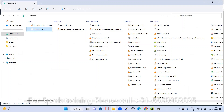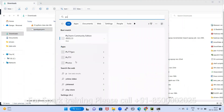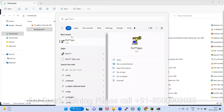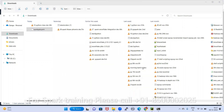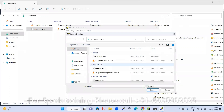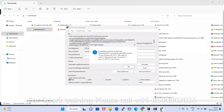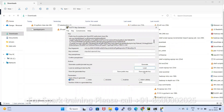For that, you use PuTTYgen again. Open it and click Load. Browse to where the PEM file is located — go to All Files and select the PEM file. Load that PEM file. If you want to convert it to a PPK file, at that time click Save as Private Key below.